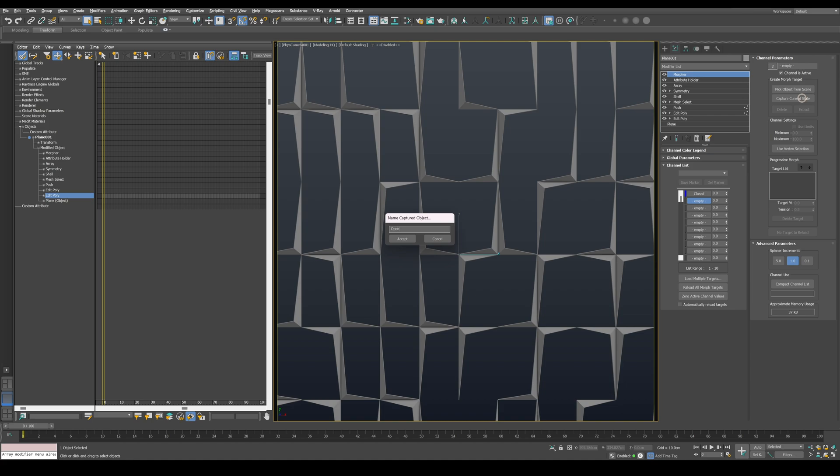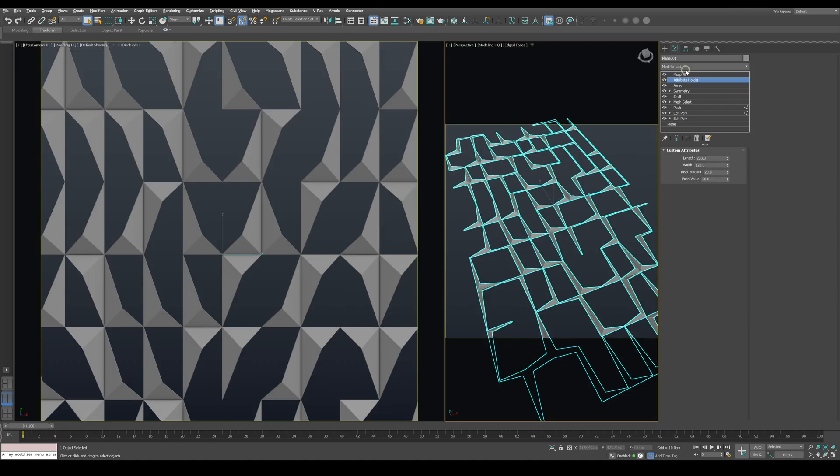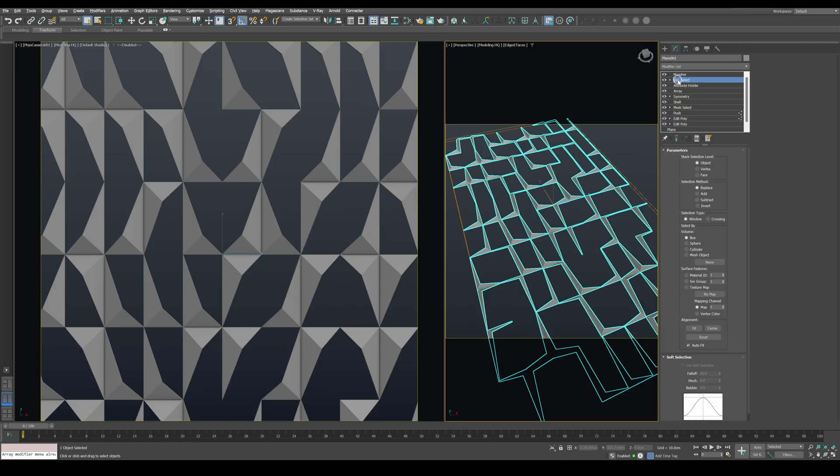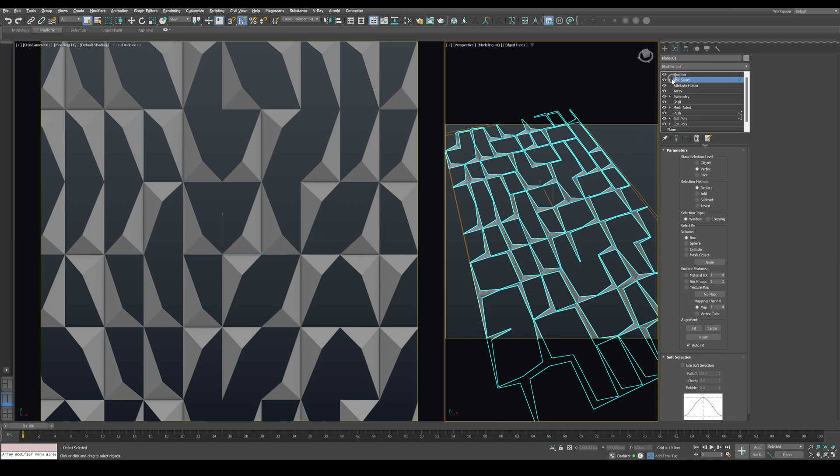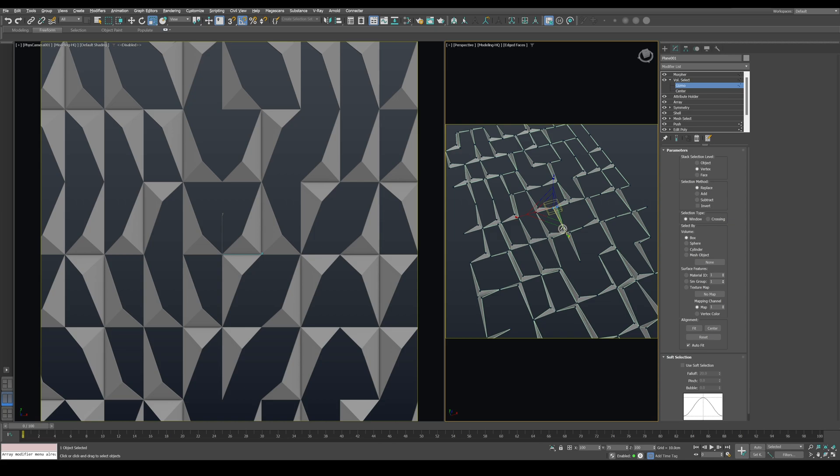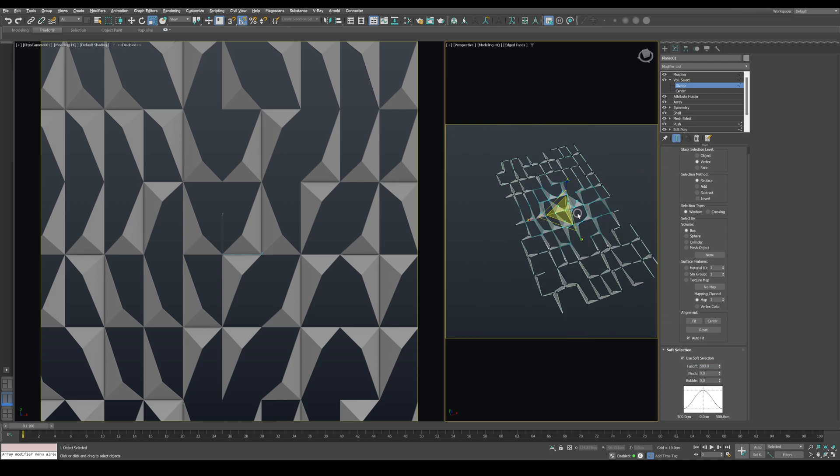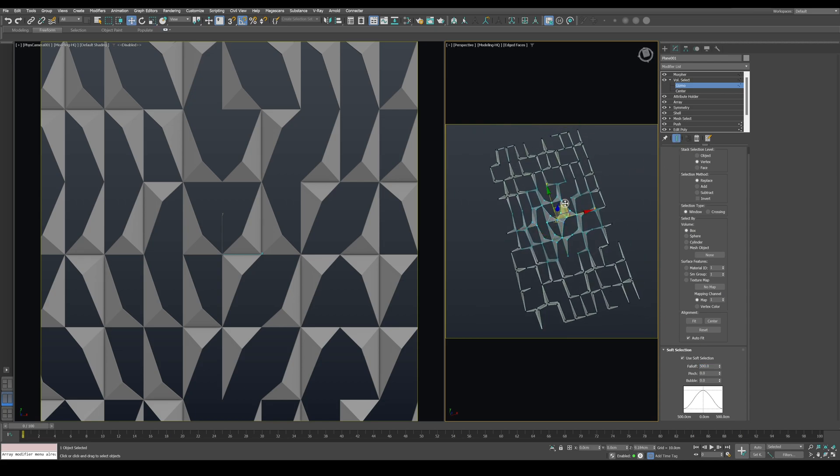Now apply a Volume Select modifier before the Morpher and set the selection level to Vertex. Scale down the gizmo size. Then enable Soft Selection and increase the falloff. You can move the gizmo to control where the closed parts are located.